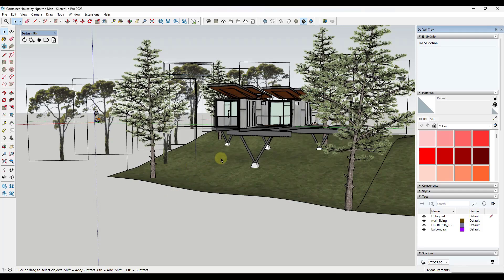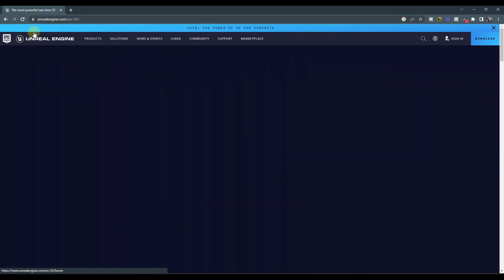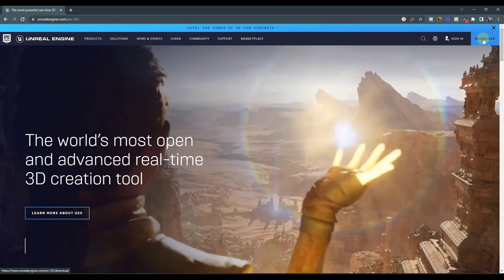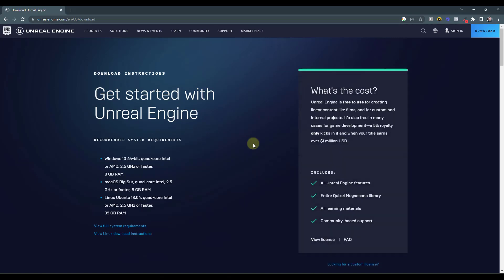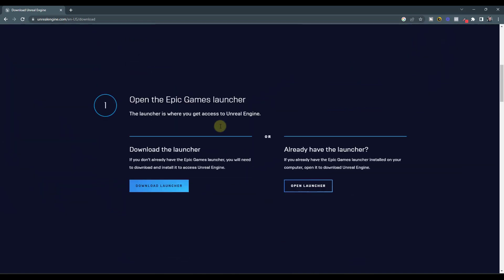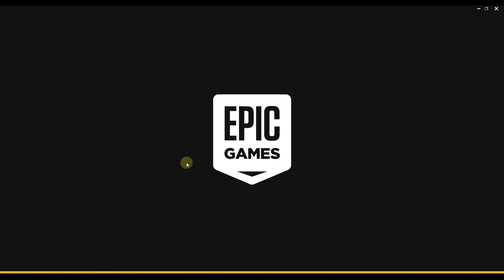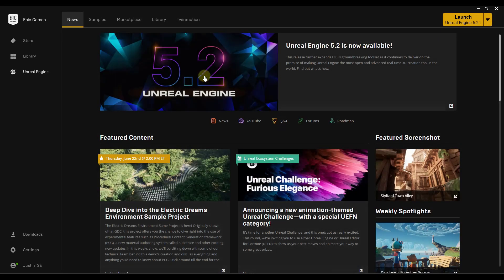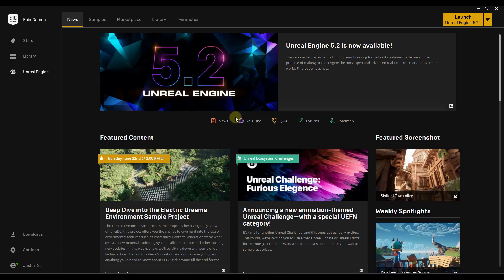So next step is you want to make sure you have the Epic Games Launcher and Unreal Engine installed. And so you can get that by going to unrealengine.com. And over here on the right-hand side, there's an option for download. And what that's going to do is that's going to download the Epic Games Launcher. And so you want to download and install the launcher. And then when you open it up, it's going to look something like this.